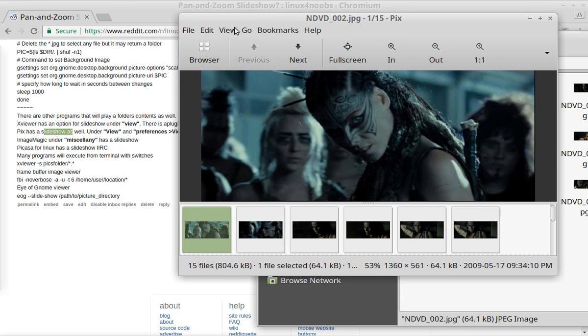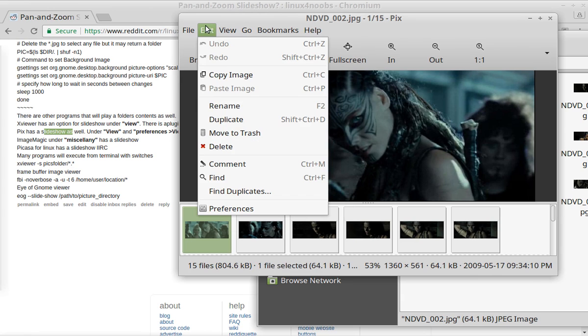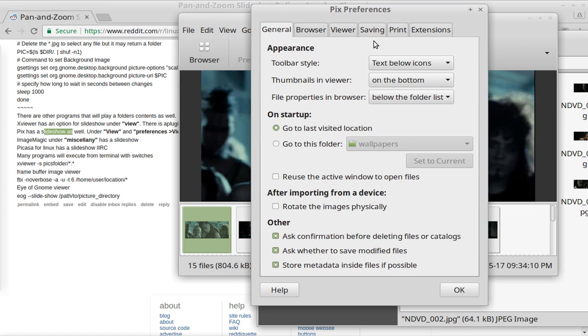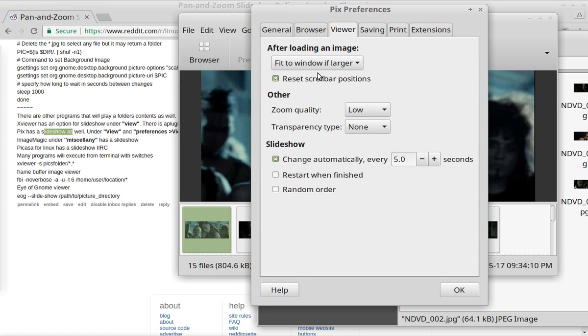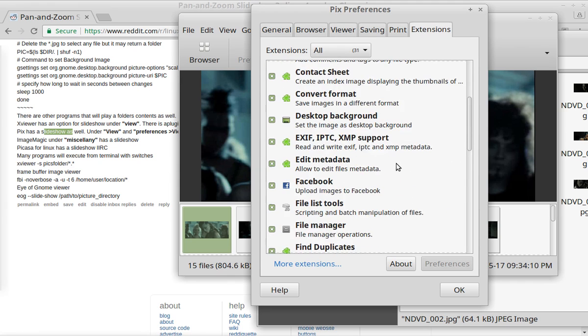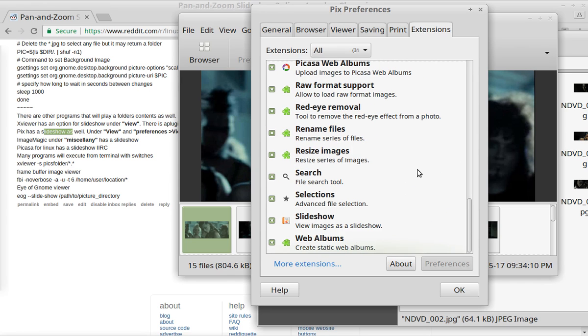And again, under View, you've got your Slideshow. And again, under Preferences, under Viewer, I believe it is. There we go. We have a section here in Slideshow where you can change it every seconds. Restart when finished, random order, and then there's some extensions you can use. And there's the Slideshow extension there. And you can search for other extensions.